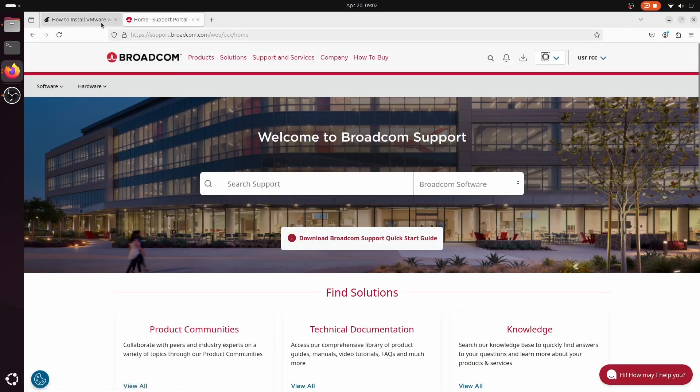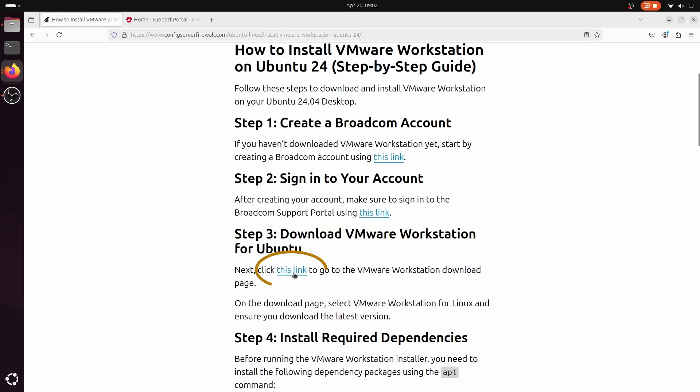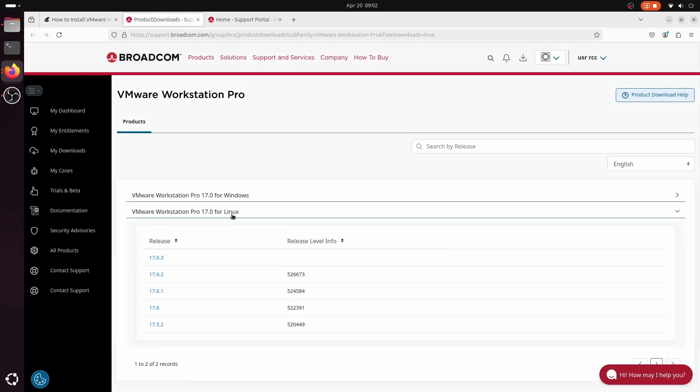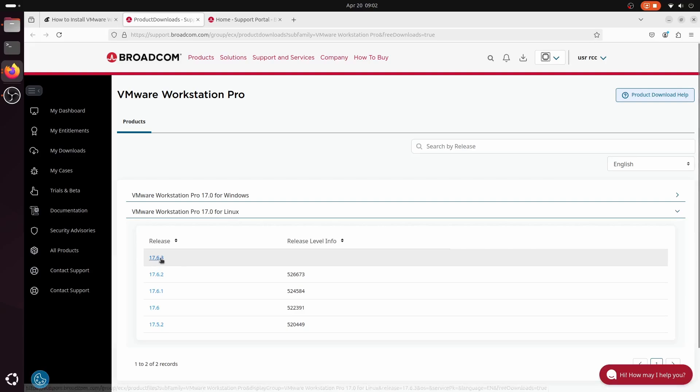Next, click on this link to go to the VMware Workstation download page. From here, download the latest version of VMware Workstation for Linux.